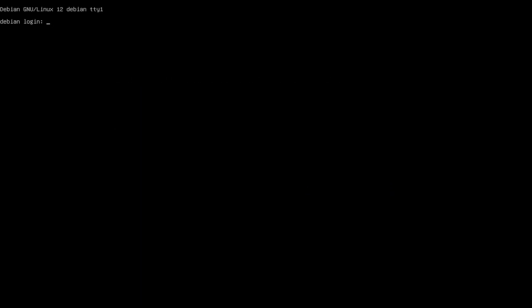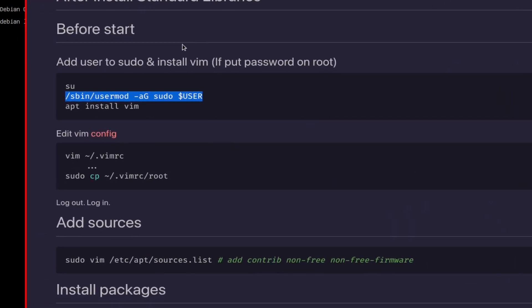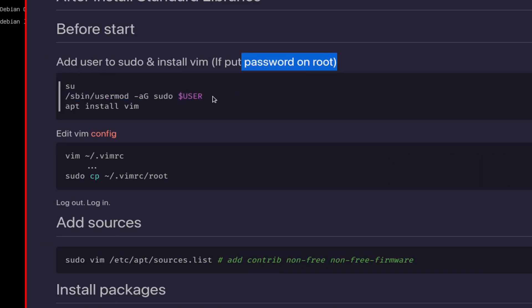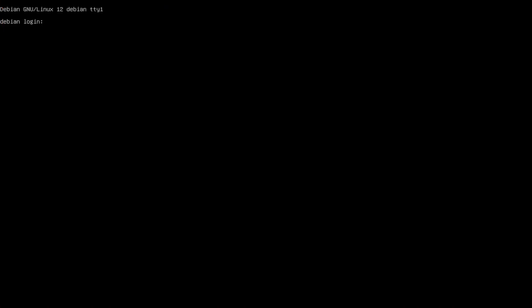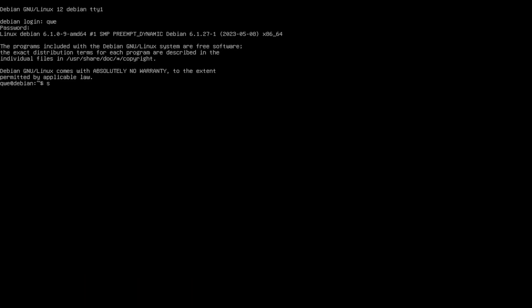Now we can just start configuring and installing the packages that we need. I just want to say that if you choose to put a password on root user, your user is not in the sudo file. So if you want to have the user on the sudo group, you can just do these commands. Yeah, let's continue. So first things first, what I'm going to do is install vim. apt install vim.